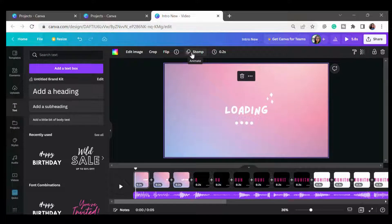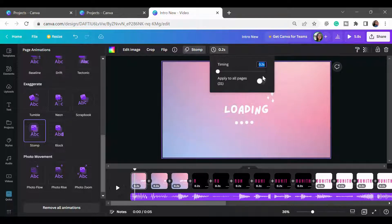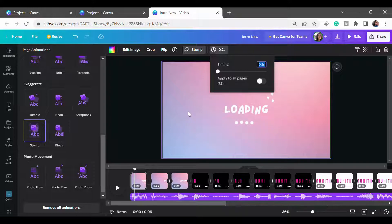I have already set it as storm animation, so it is showing a storm. When you click on the template you will find the animations option — set it to storm. Keep the duration to 0.1 or 0.2 seconds, then click 'Apply to all pages' and it will automatically apply the 0.2-second duration to all the templates you create.